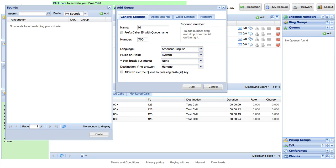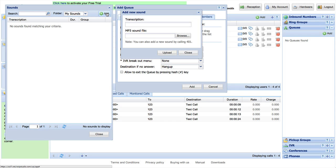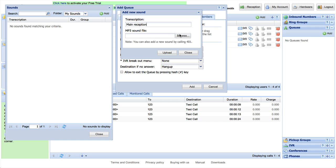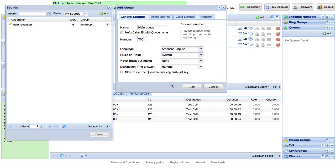You need to name your new queue and configure any detailed options of your choice. You will need to pre-record announcements for your queue, so make sure you upload them from MP3 files or record by calling 401 from your VoIP Studio telephone.